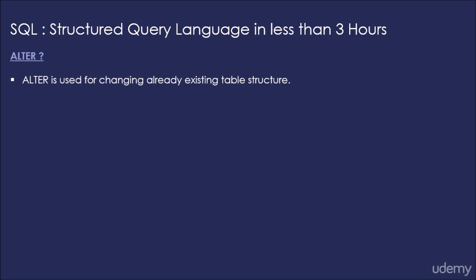Here we will see how we can change the structure of table employees and solve the id problem which the table employee has. Now what is the id problem?